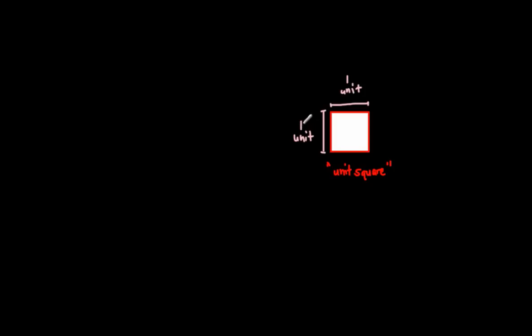And when we multiply one times one, we get one. So, this is one unit square right here. And this unit square is said to be one square unit of area.